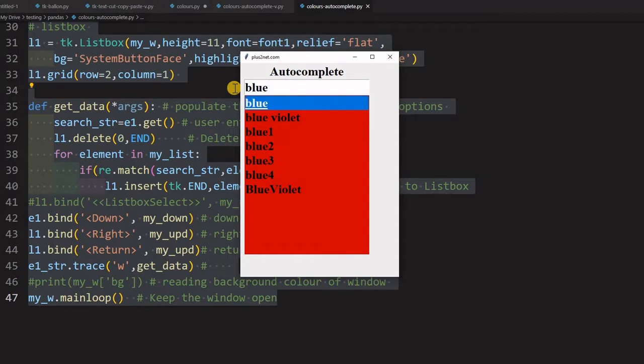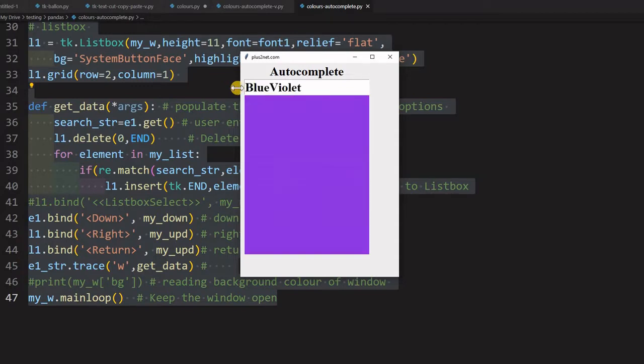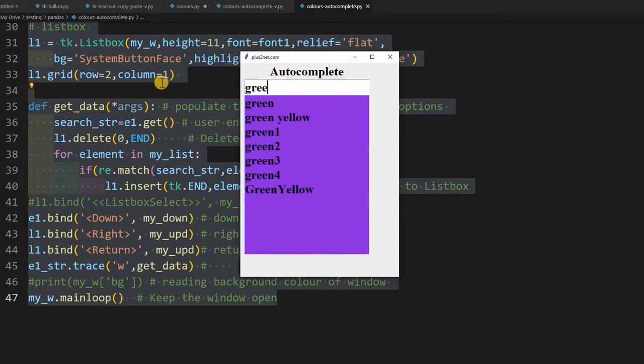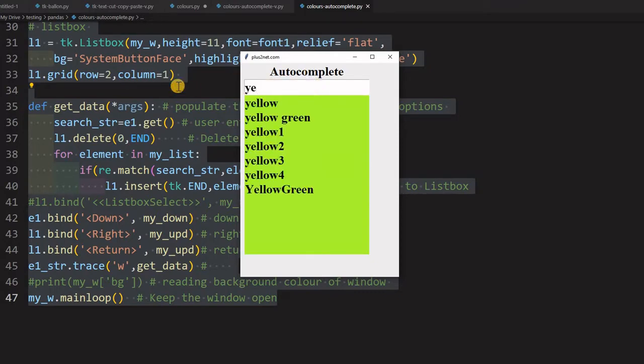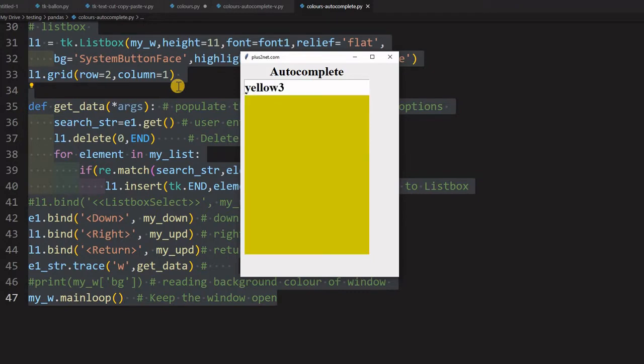Let's say blue something - blue violet, here it is. Now let's go for some green combinations - green, green yellow. Then let's come to some yellow combinations. I can pick up any sort of combination by just using autocomplete from a big list.